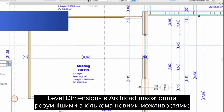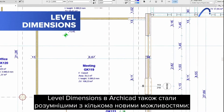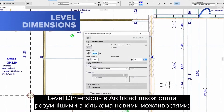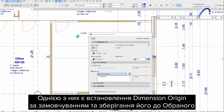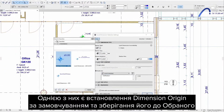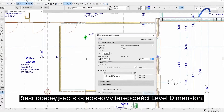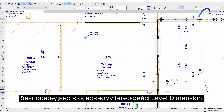Level dimensions in ARCHICAD also got smarter with several new capabilities. One of them is to set the dimension origin by default and in favorites directly on the primary level dimension interface.